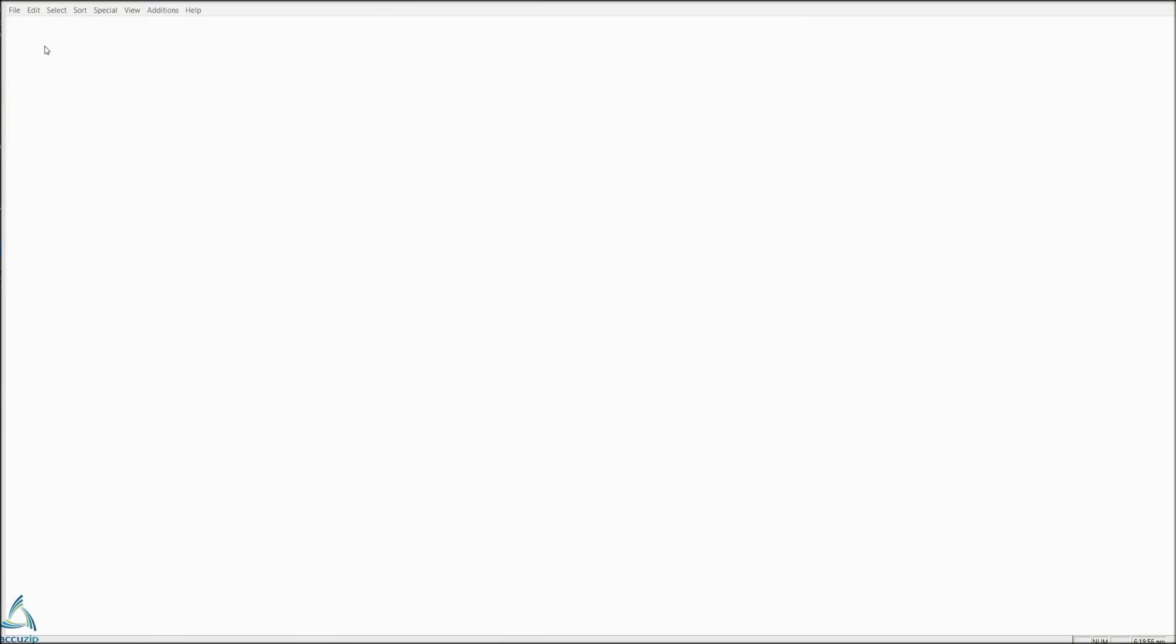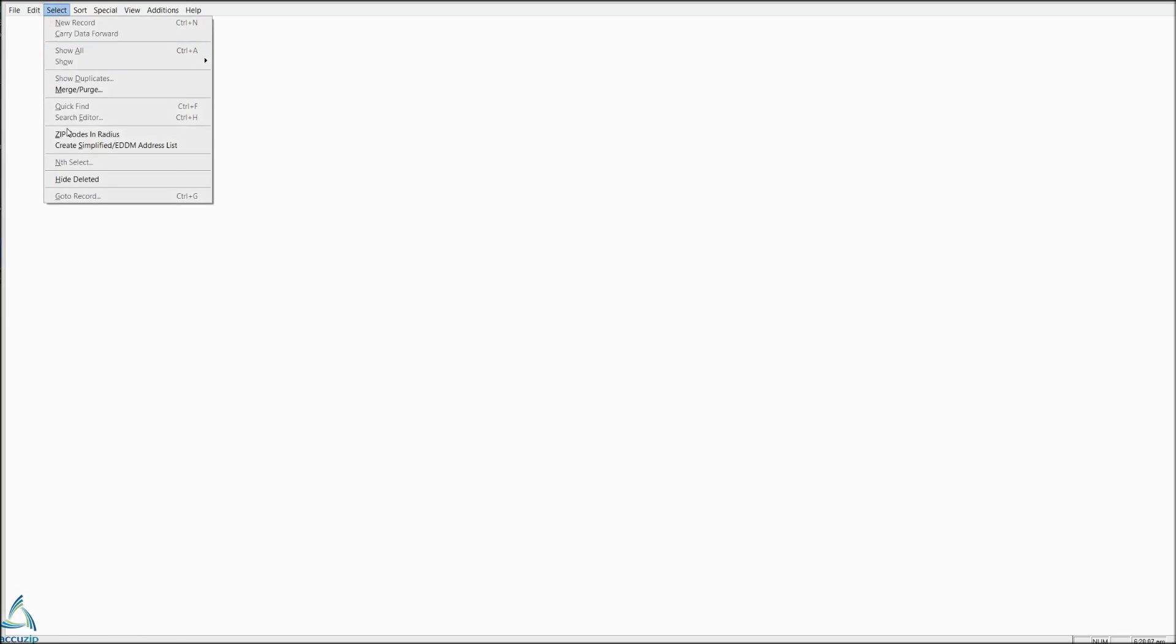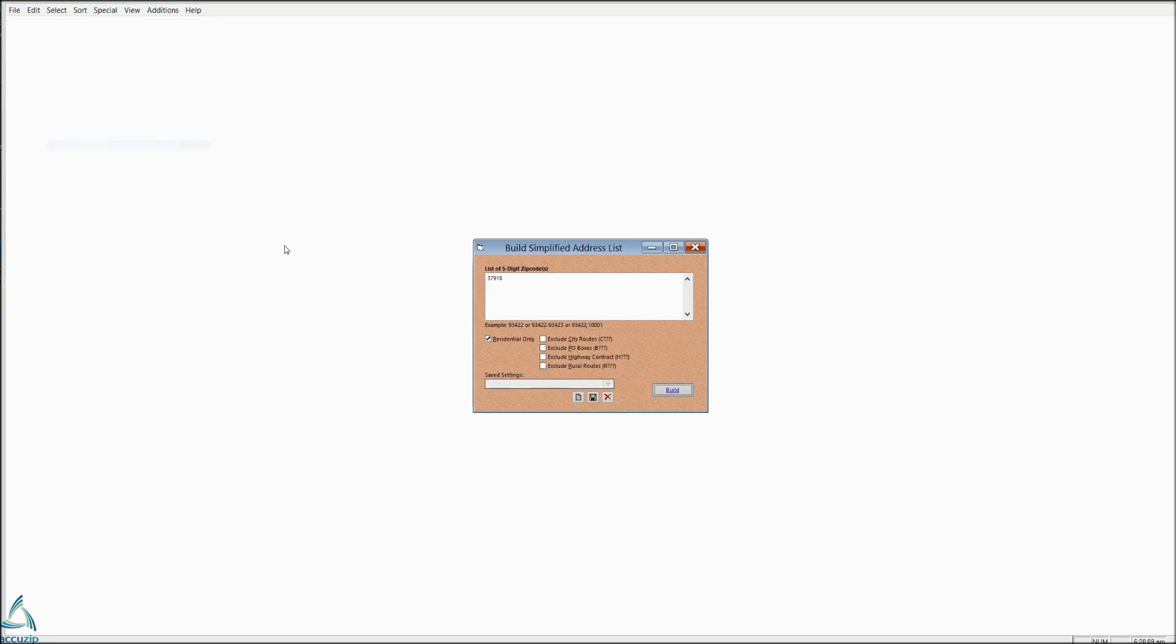In this video, we are going to create an EDDM simplified list and pre-sort it for mailing so that you get your container tags, reports, and your facing slips. To create that file, we're going to go to Select, Create EDDM Address List.